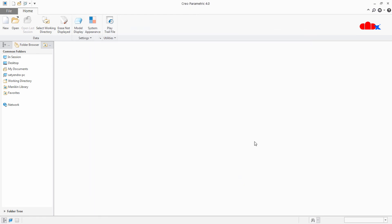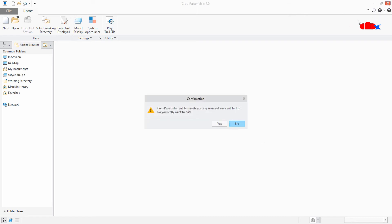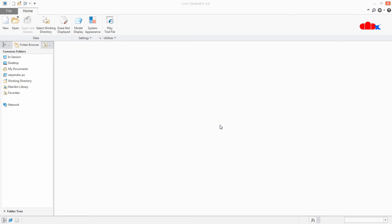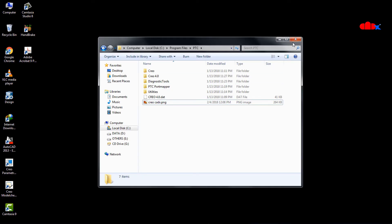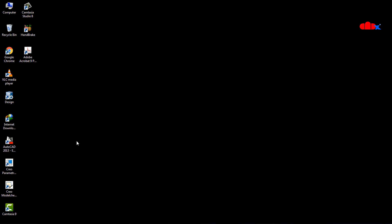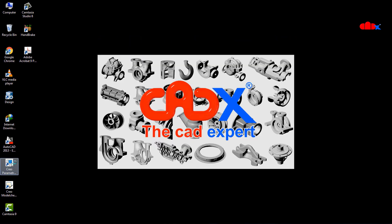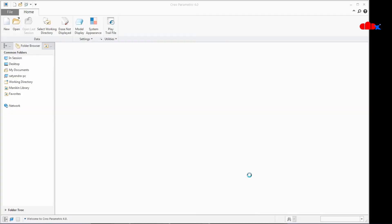Now close your Creo Parametric and relaunch it. Next time when you launch your Creo Parametric, you will get your own image as the Splash Image.